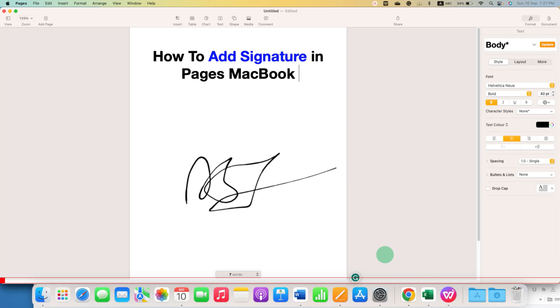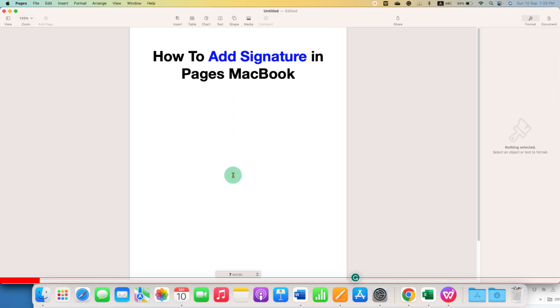In this video, you will see how to add signature in Pages on your MacBook Air or MacBook Pro. It's very easy.